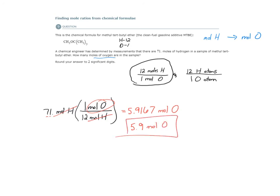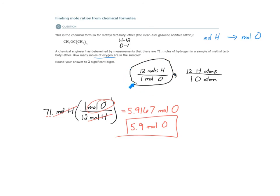So if in this sample, say I have a whole lot of this, it doesn't matter how much, but if I have a sample that has 71 moles of hydrogen in it, then I should also expect that there are 5.9 moles of oxygen in that sample. We got that from the mole ratio derived from the chemical formula.